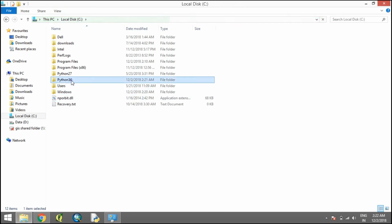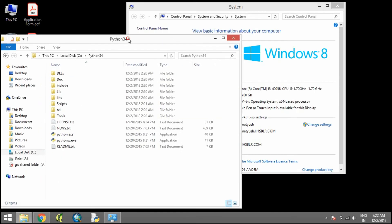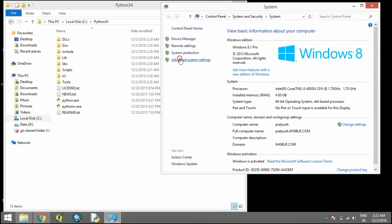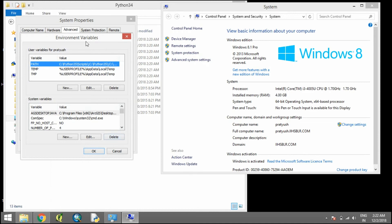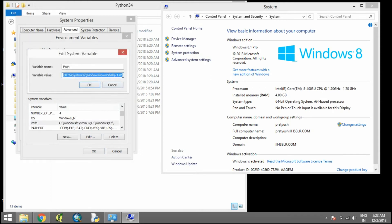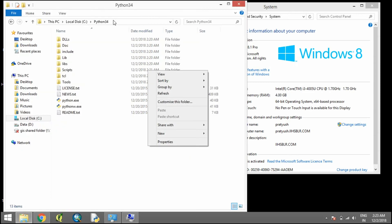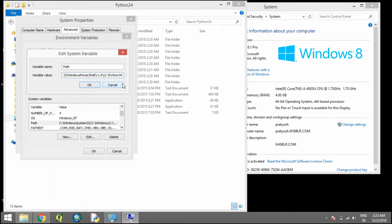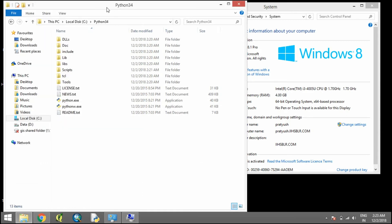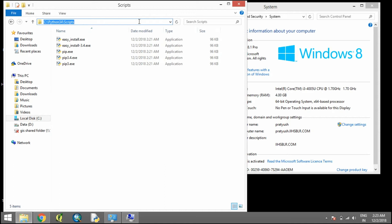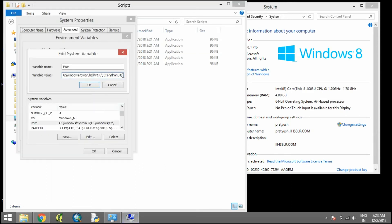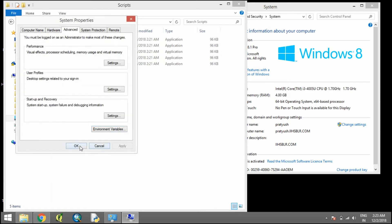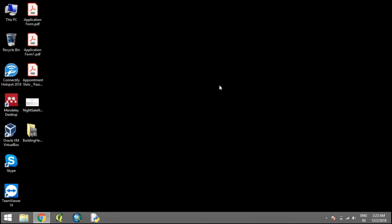Go to Properties, then Environment Variables. Go to Path and click Edit. Add a semicolon, then copy the Python installation location and paste it here. Then go to Scripts, copy that location, and paste it here as well. Press OK and close all dialogs.